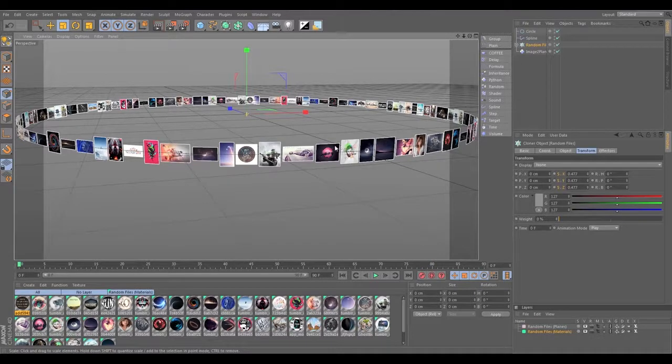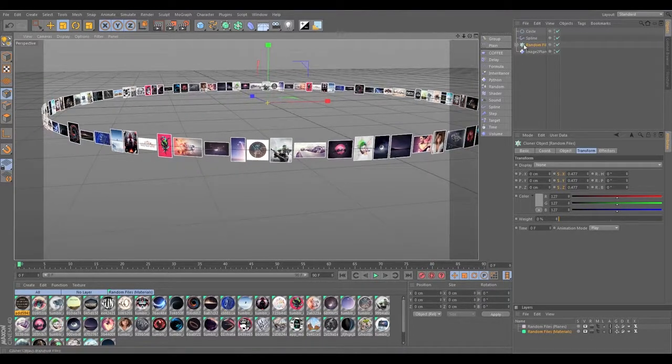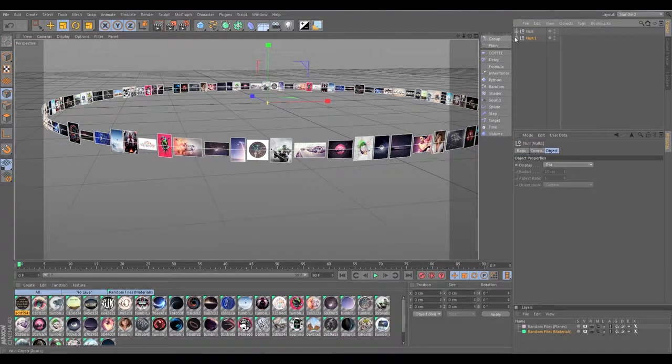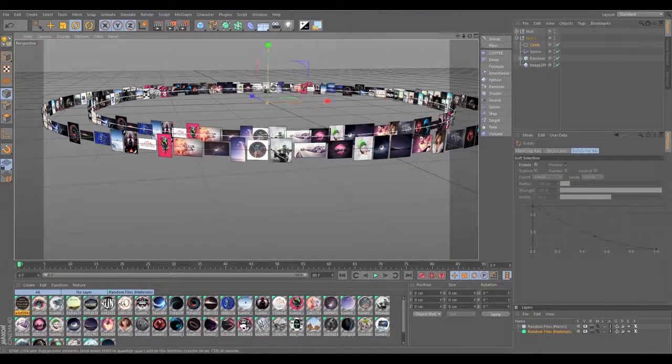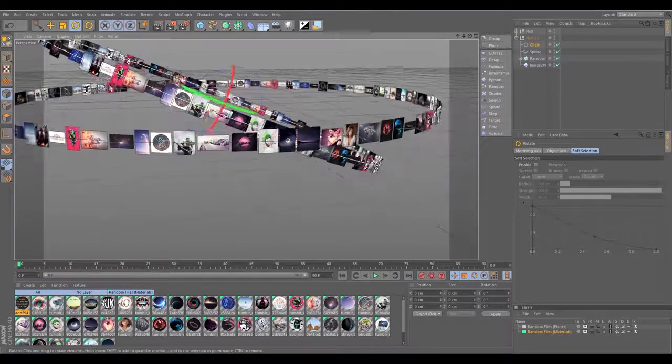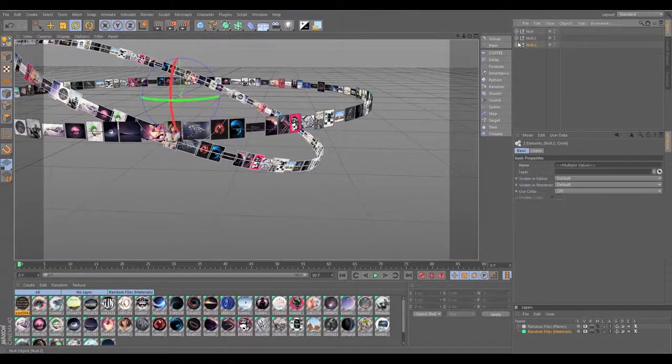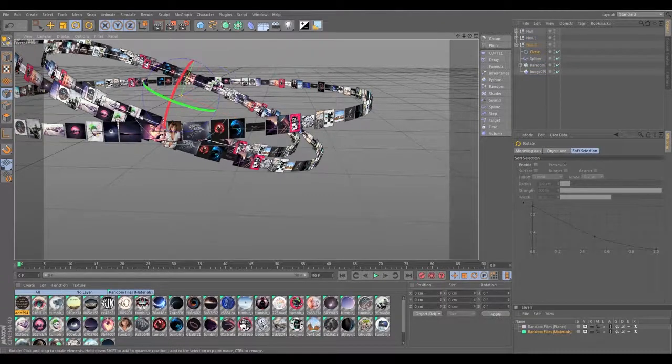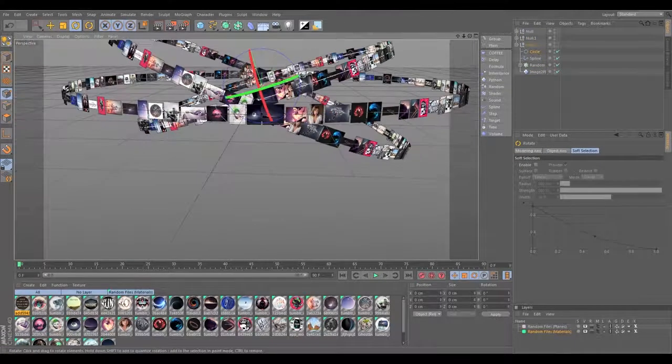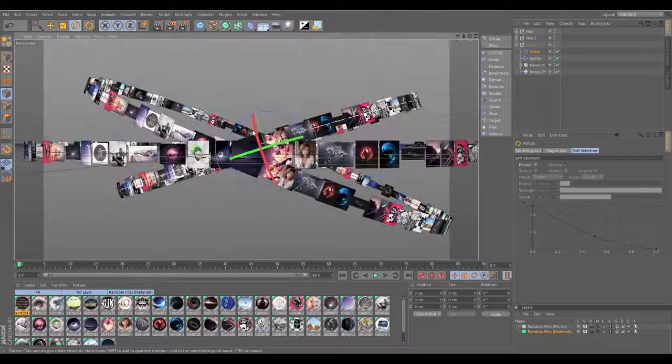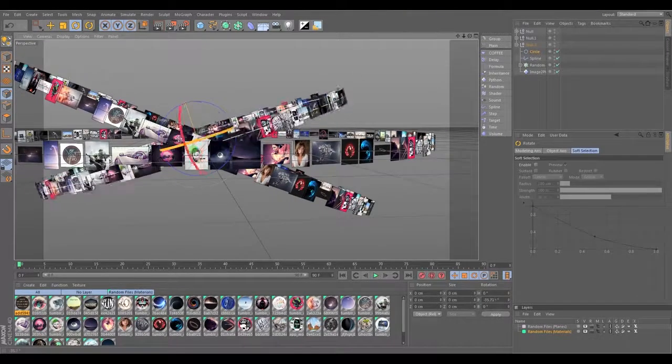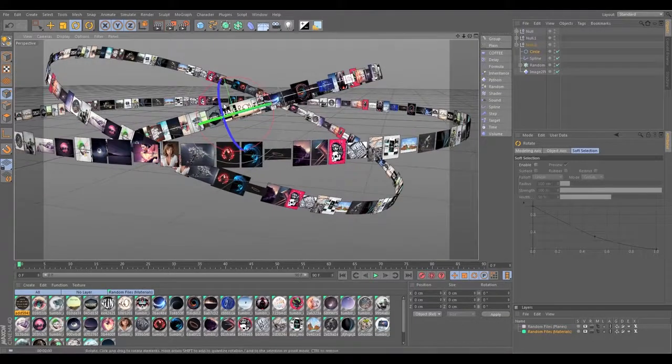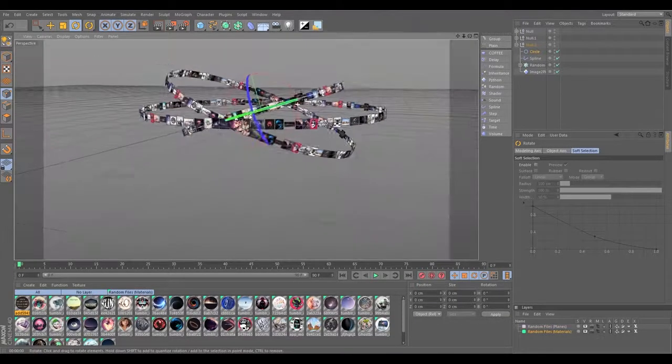I'm sure there's a bunch of different things you could do with that, to duplicate it and mess around with it that way, and create a unique little setup of images. Kind of cool.